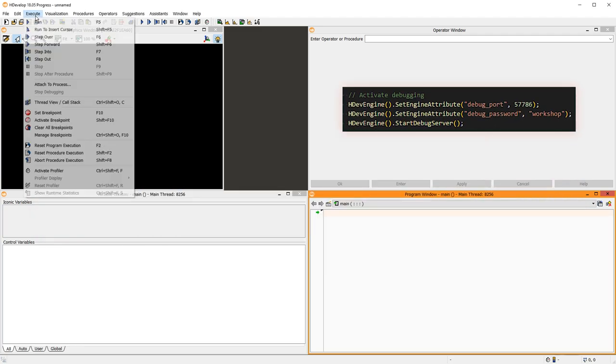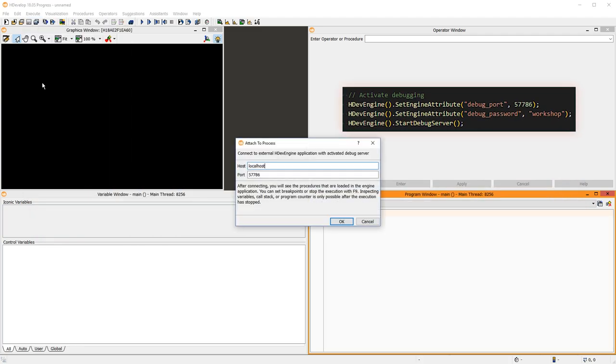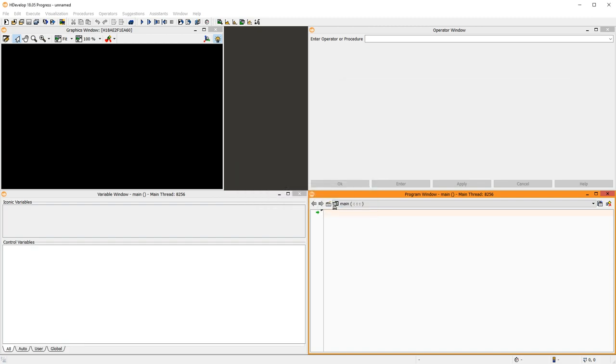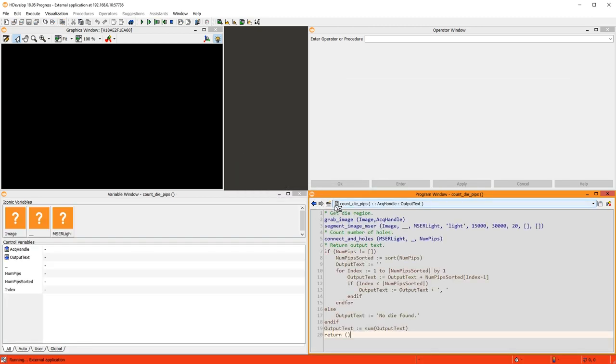Now, we go to Execute Attach to Process. Here, we have to specify the name or IP address of the device where the application is running, as well as the port. For security, you can also set a password to protect your intellectual property. Thus, you can access an HDEVEngine application from anywhere in the world.